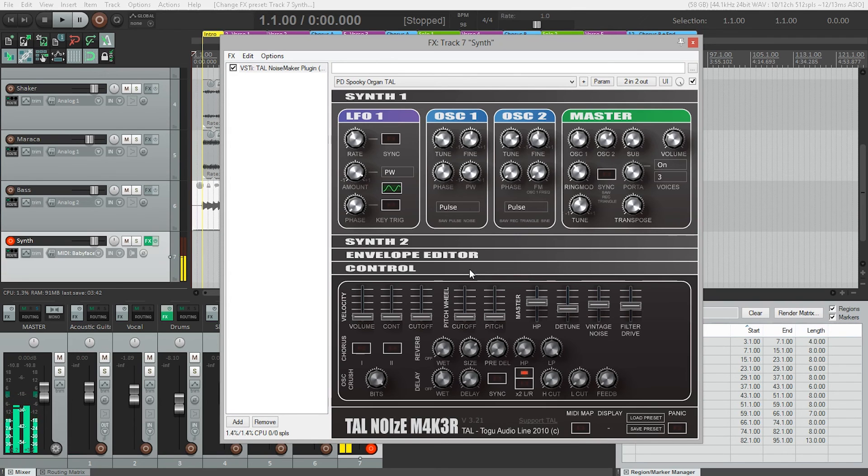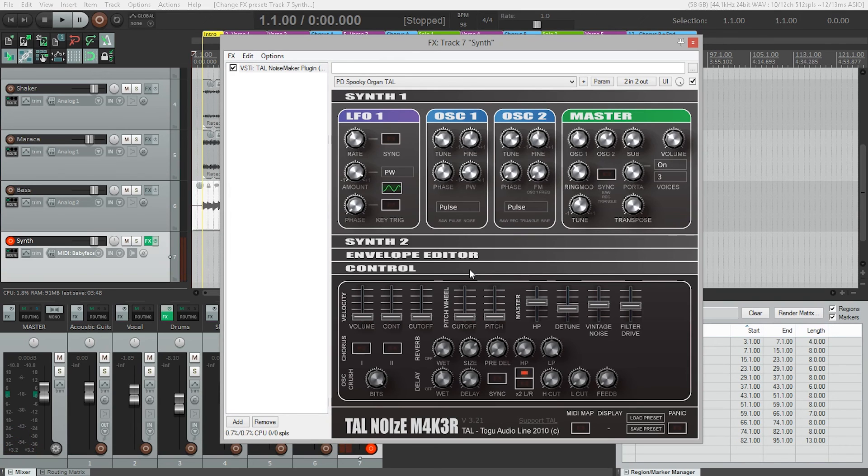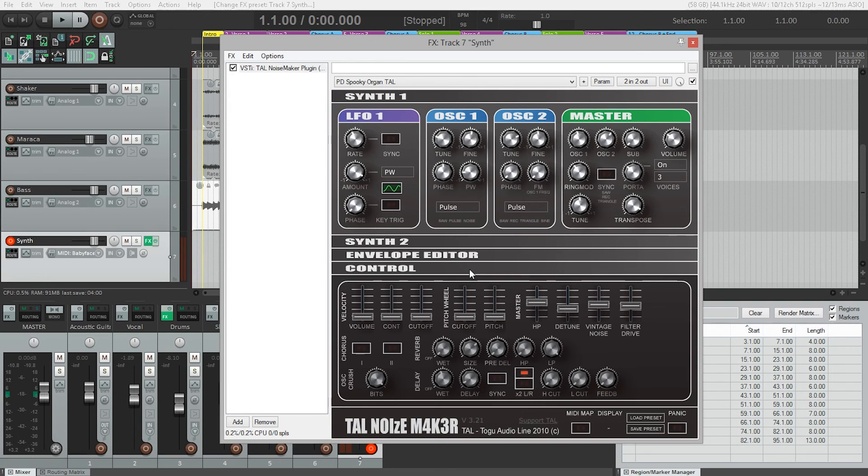There's no record level or input gain to set with MIDI because we're just recording data. The only levels we need to set are monitoring levels or headphone levels, so we can use the fader on the track to bring it up or down.